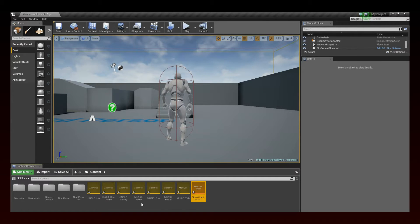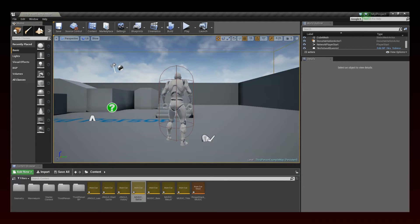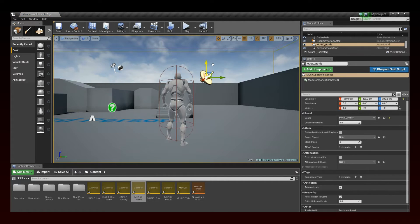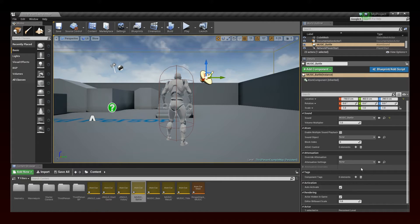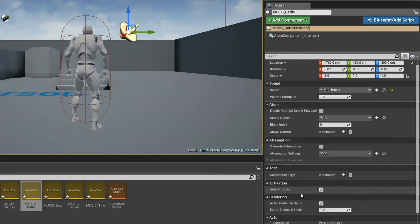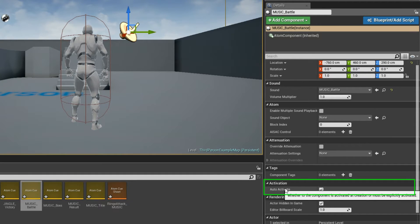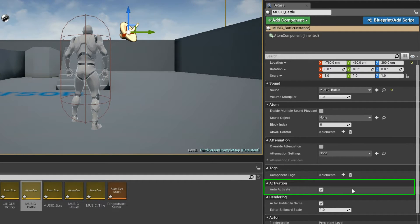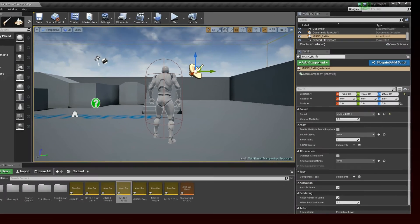We can now place a sound source in the scene. To do so, simply drag and drop an Atom cue from the Content Browser onto the Scene View. An Atom component is automatically created. The Atom component is located here in the World Outliner. If the Auto-Activate checkbox is checked, the sound playback will begin when the scene is started. Now simply play your scene to hear your cue.